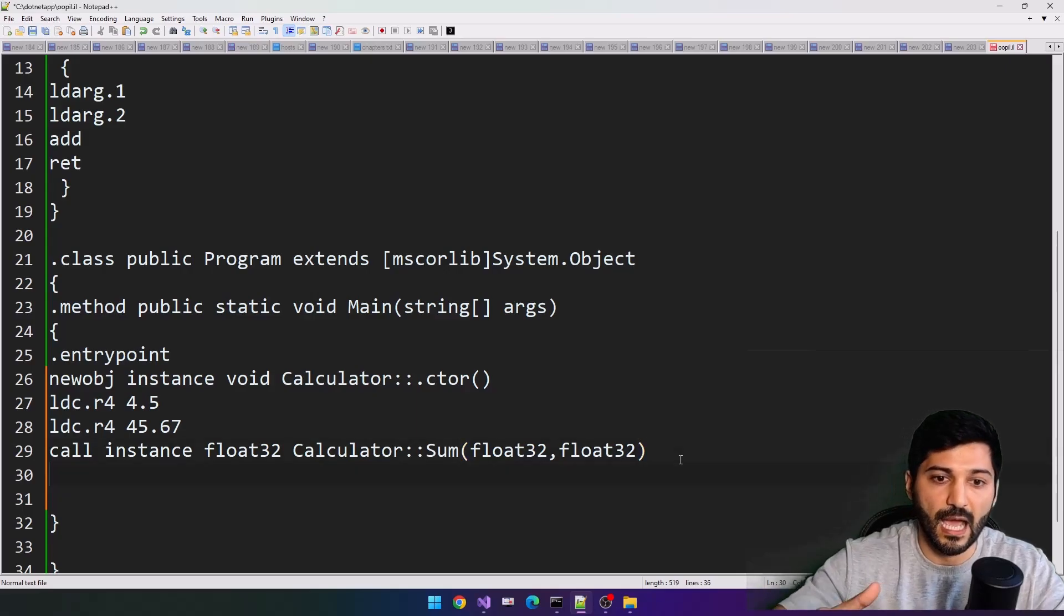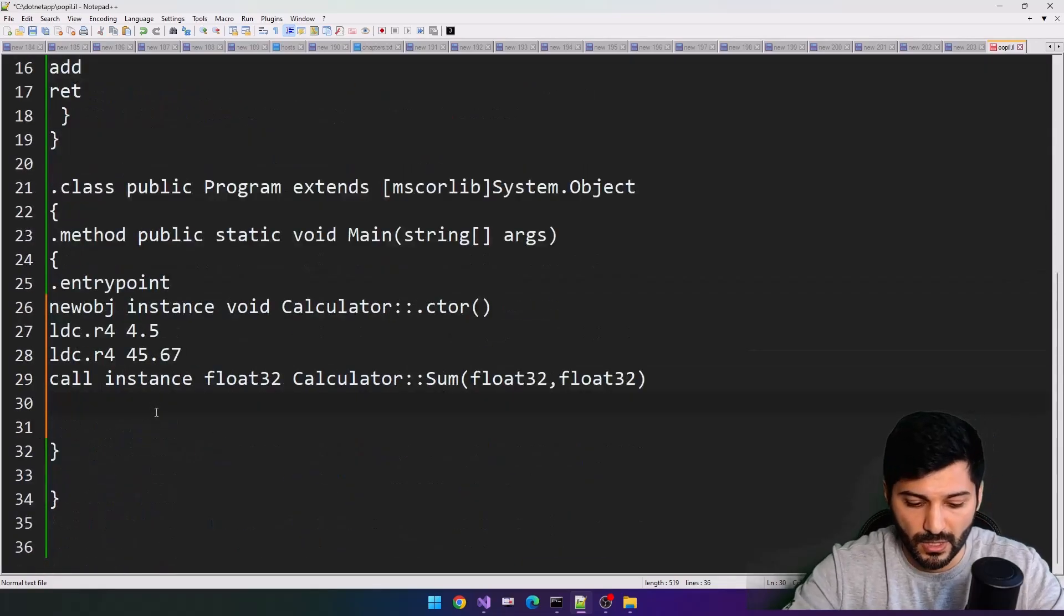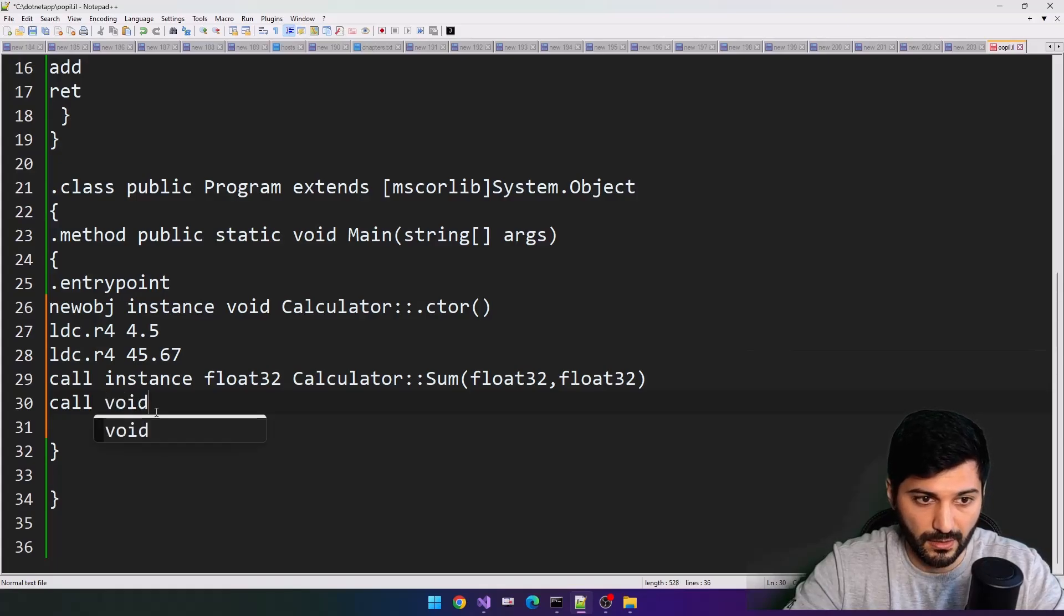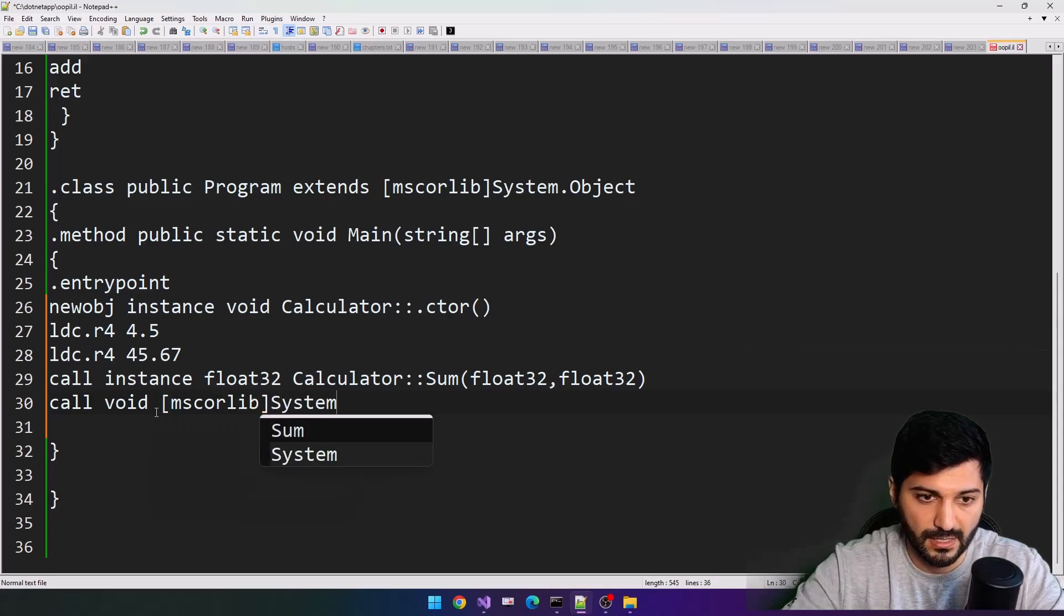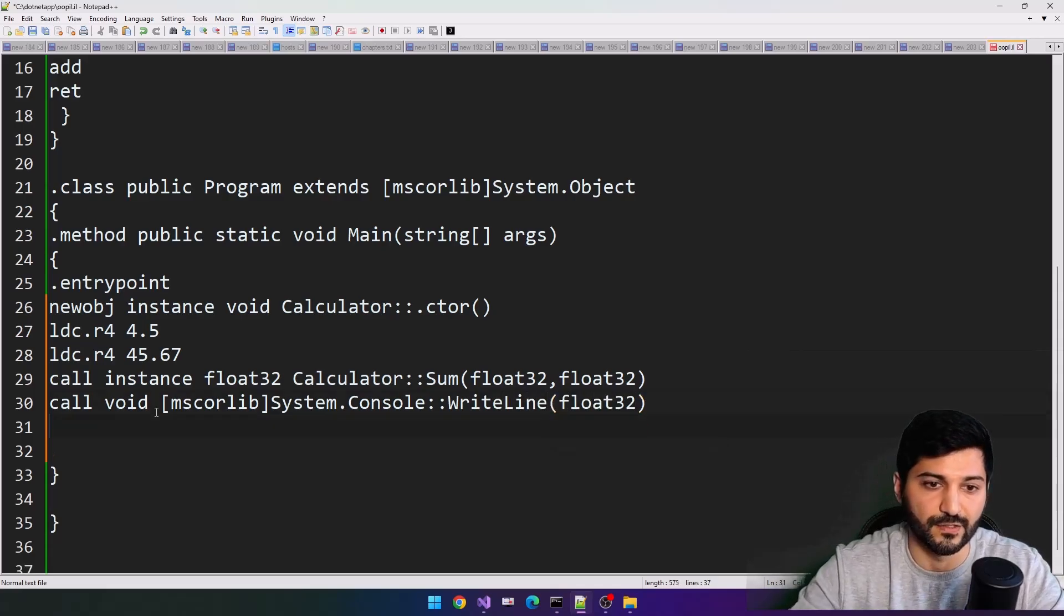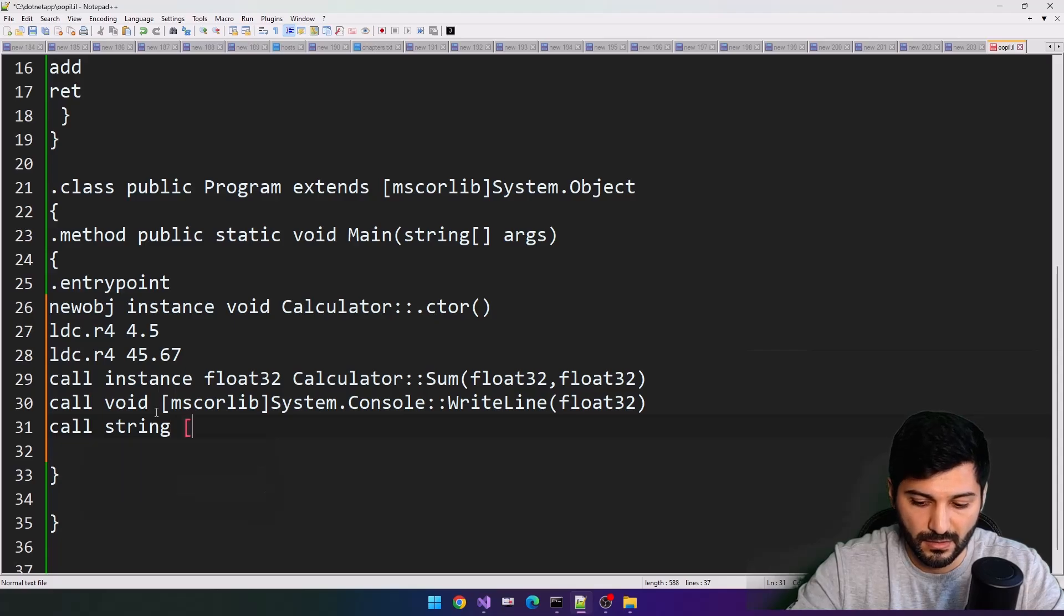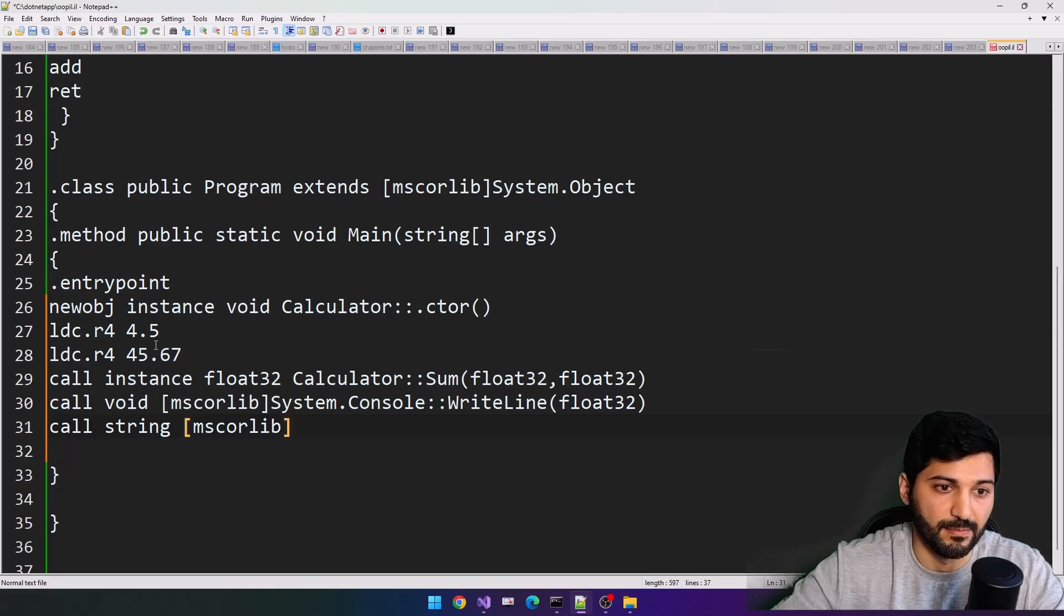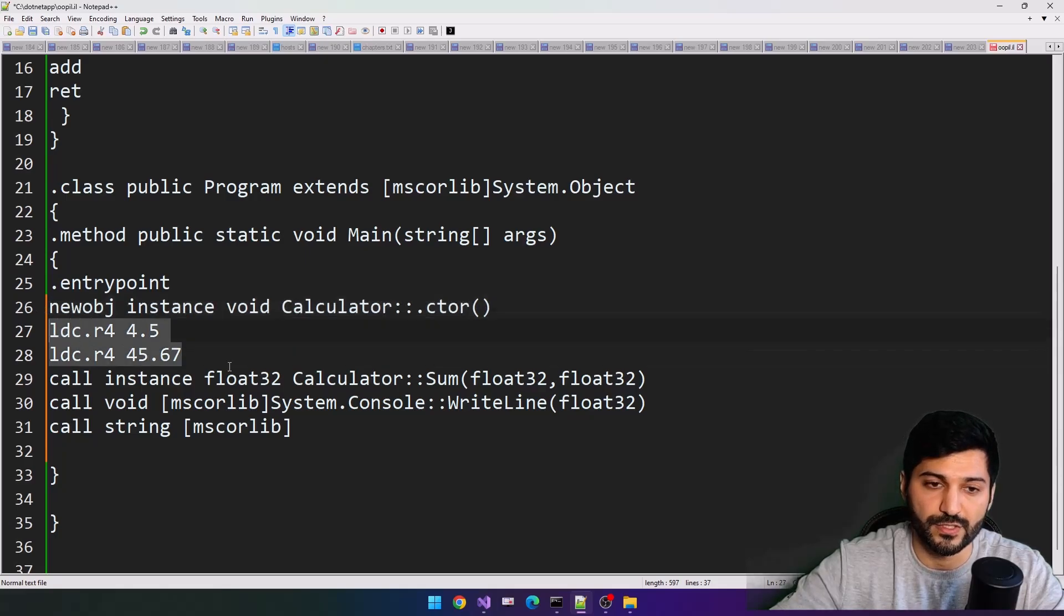Now we have these two values, and they are in stack using add. So let's call our instruction call void, let's refer to mscorlib system console write line and float 32. And after that, let's just call our string mscorlib. It means we instantiated our class here. Now we have two values, we are calling our calculator's sum to provide these two values here.